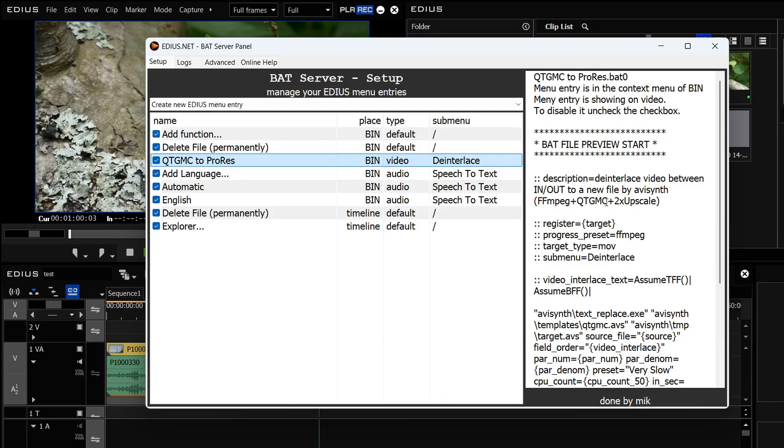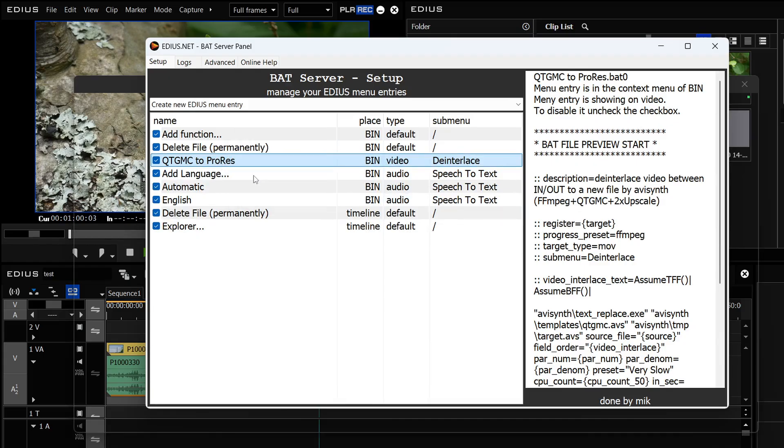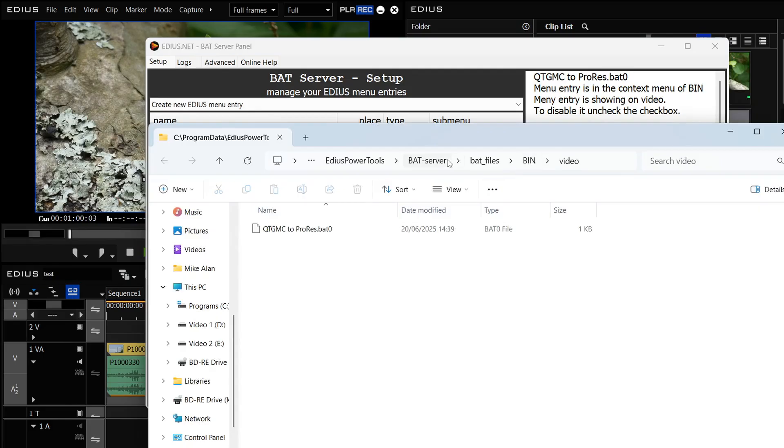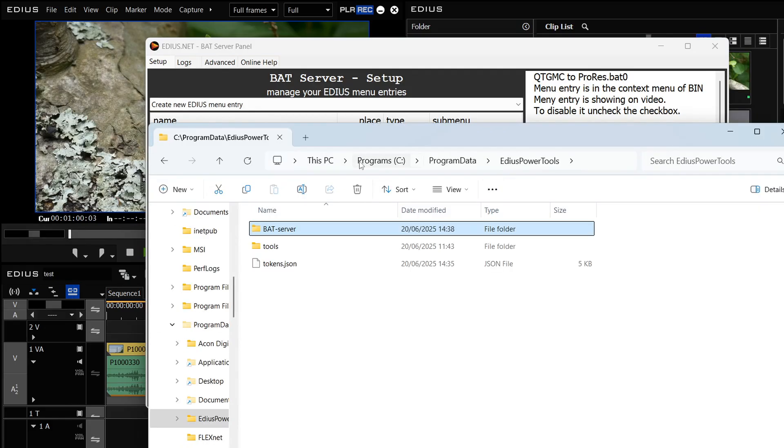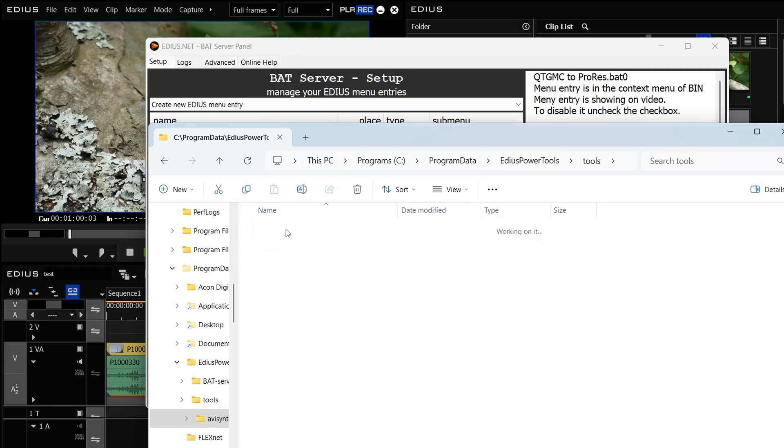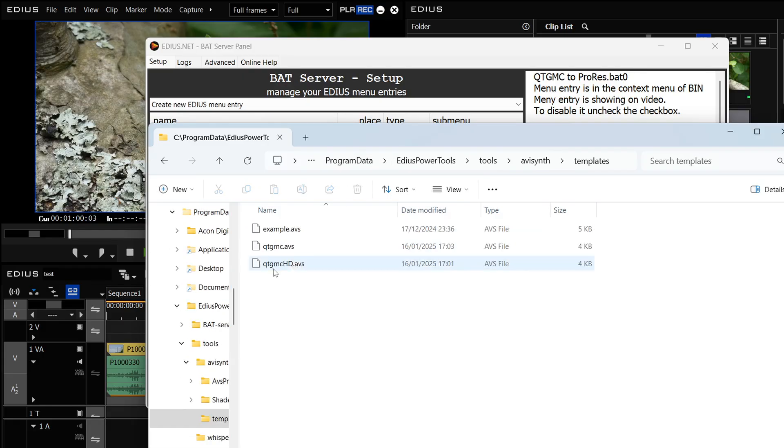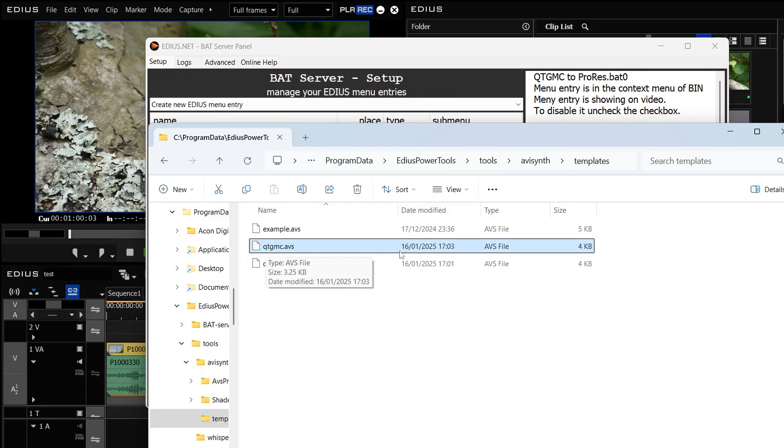A quick summary of that would be first of all right click on this and say open folder which will take you to where it is on the hard drive. Then pop back a little bit till you get to the EDIUS Power Tools folder. Then go into Tools AVI Synth Templates and then find this thing. Now this is the bit that does the QTMGC-ing.